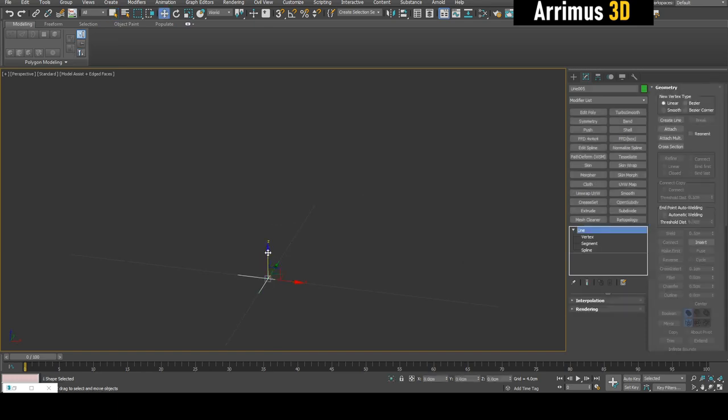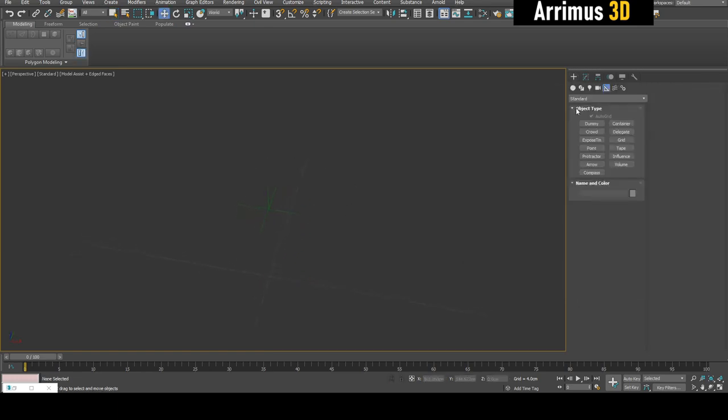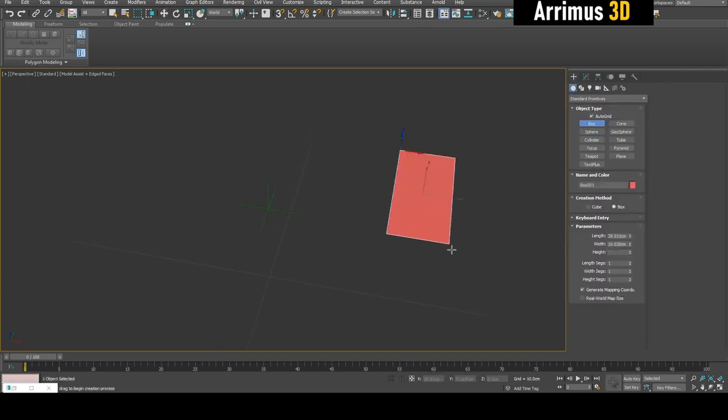Now that we have our custom helper, our custom little spline helper, we can start to actually use it. Let's create a box.